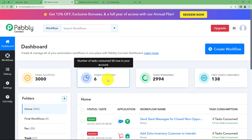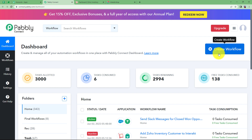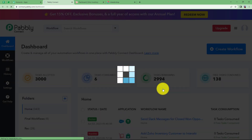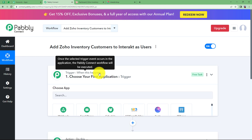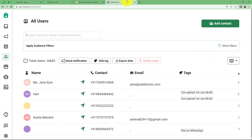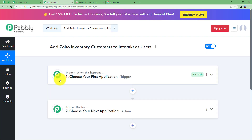Click on Access Now and that will take you to the dashboard of Pabbly Connect. Here you will see a big blue button on your right side that says Create Workflow. Click on the button and give a suitable name to your workflow. I am going to name it 'Add Zoho Inventory Customers to Interact as Users.' Click on Create and a blank workflow will be created. You will see the two major modules: trigger and action. Before proceeding, open your Zoho Inventory and Interact accounts so it will be easy to connect both to Pabbly Connect and cross-check the activities.